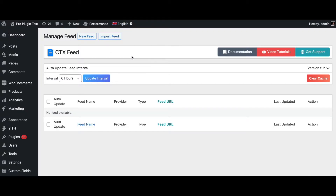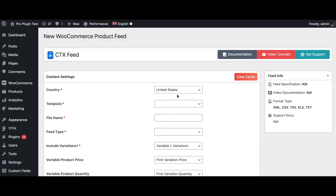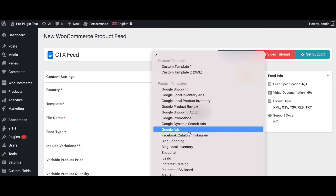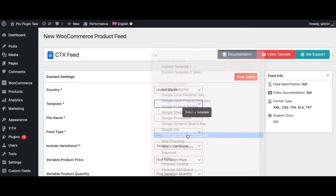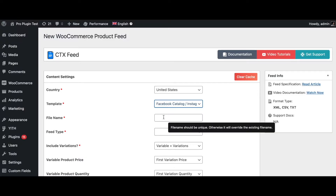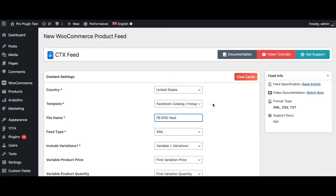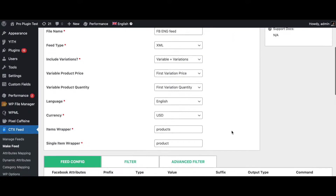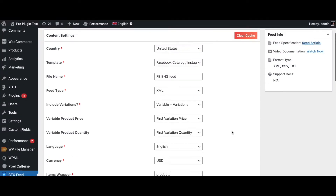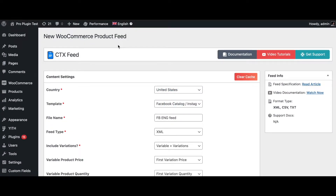Click on New Feed. The template we're going to choose is for Facebook, and let's name this the Facebook ENG feed. For English, let's keep everything at the default value. Let's go ahead and create a few more.